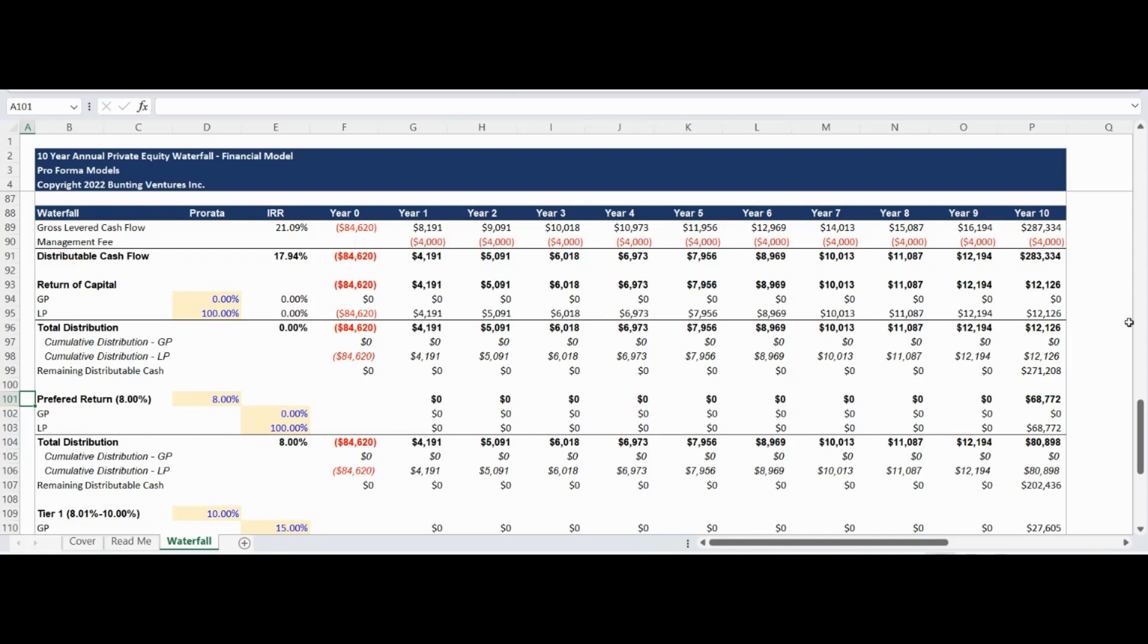The next tier of the waterfall model provides a preferred return to limited partners. The model example is utilizing an 8% preferred return to limited partners.